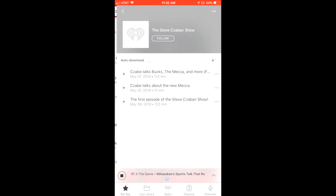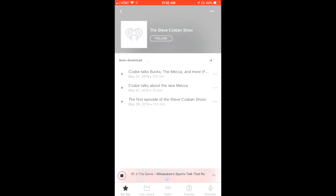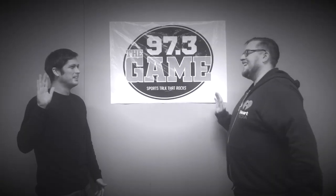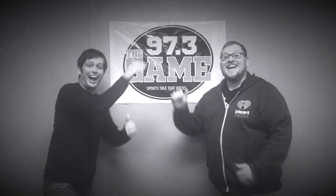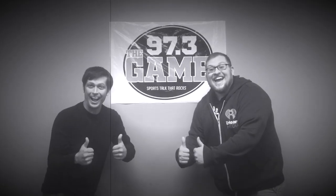Congratulations, you now know how to podcast the Steve Zabin Show.